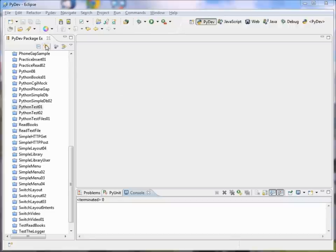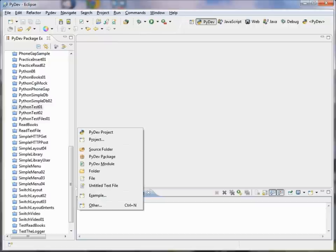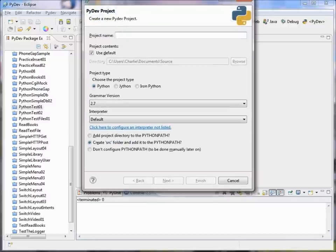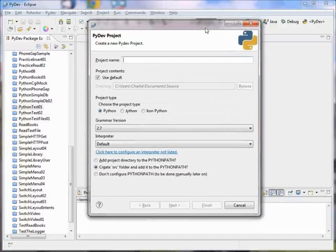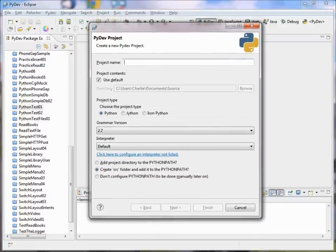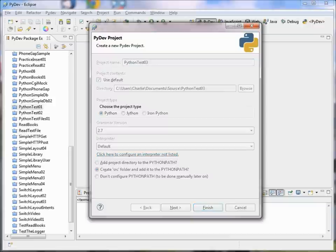So let's go ahead and start a new Python project. We'll press Alt Shift N, which brings up a little menu which lets us create a new Python project, and we'll call this PythonTestO3 and we'll just take all the defaults.